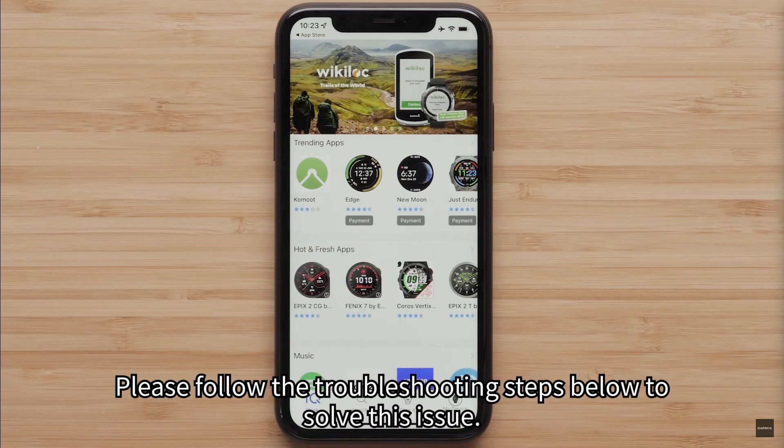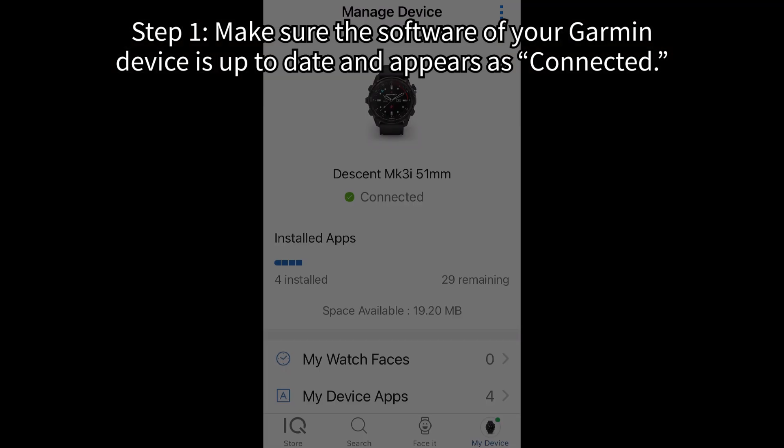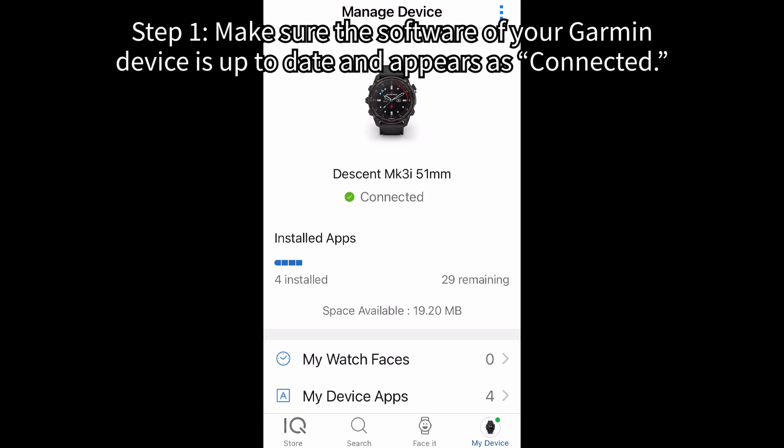Please follow the troubleshooting steps below to solve this issue. Step 1: Make sure the software of your Garmin device is up to date and appears as connected.